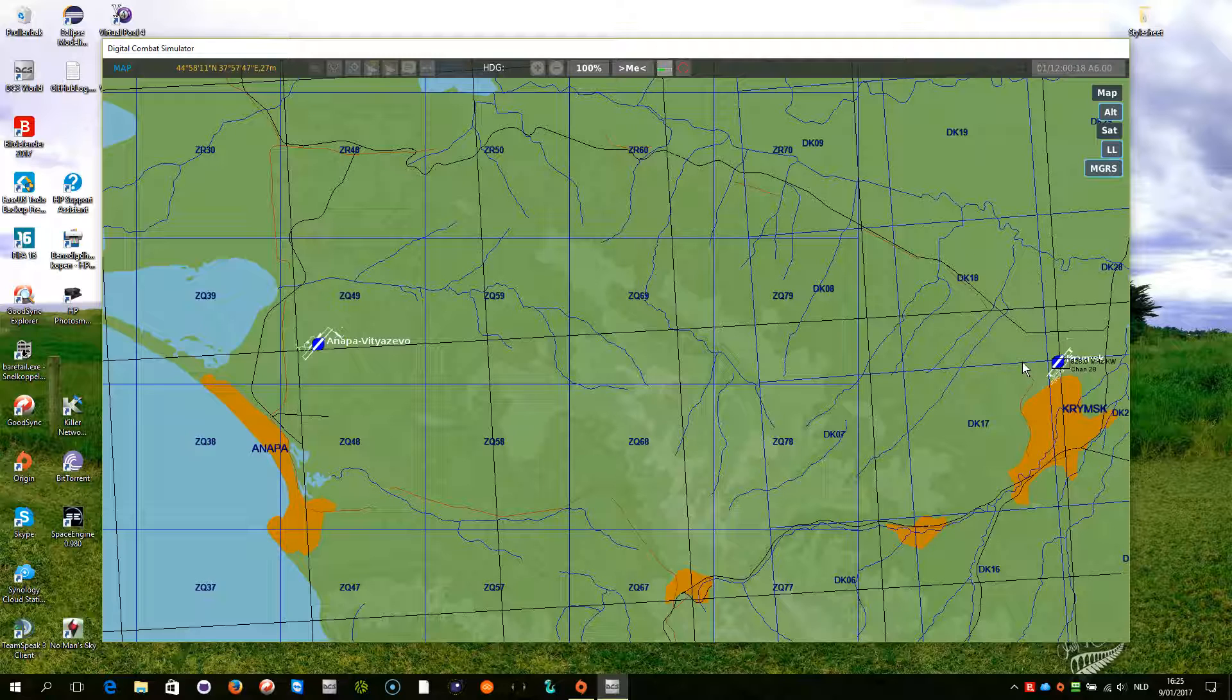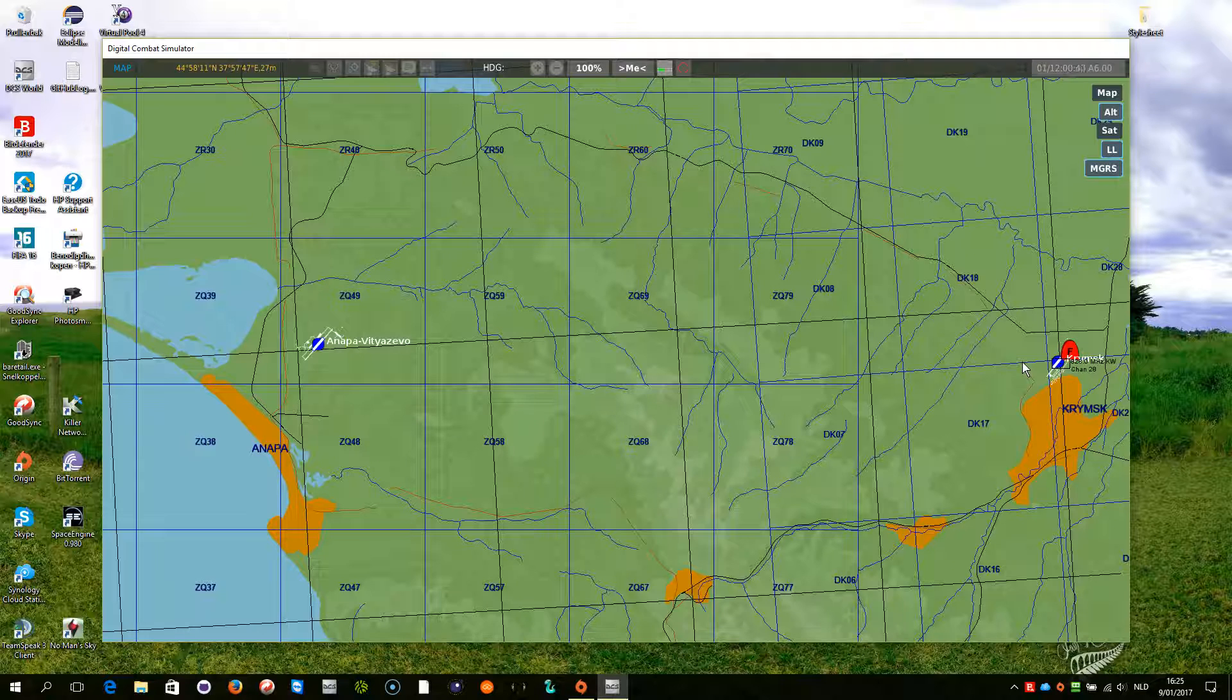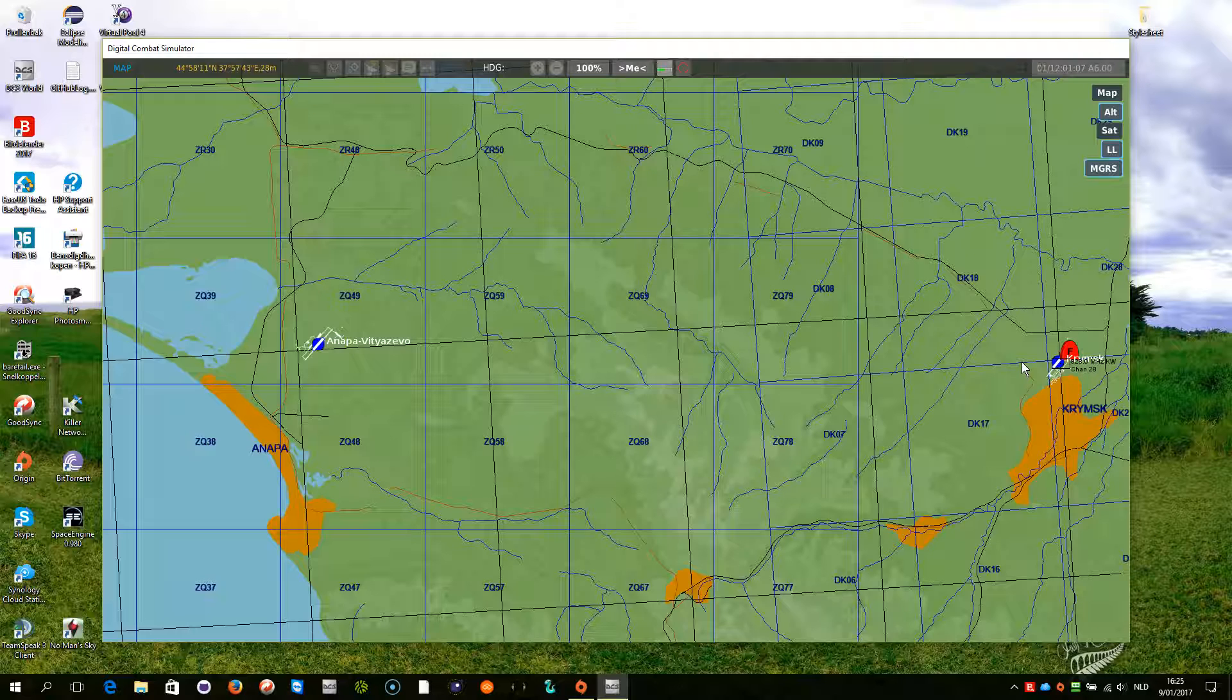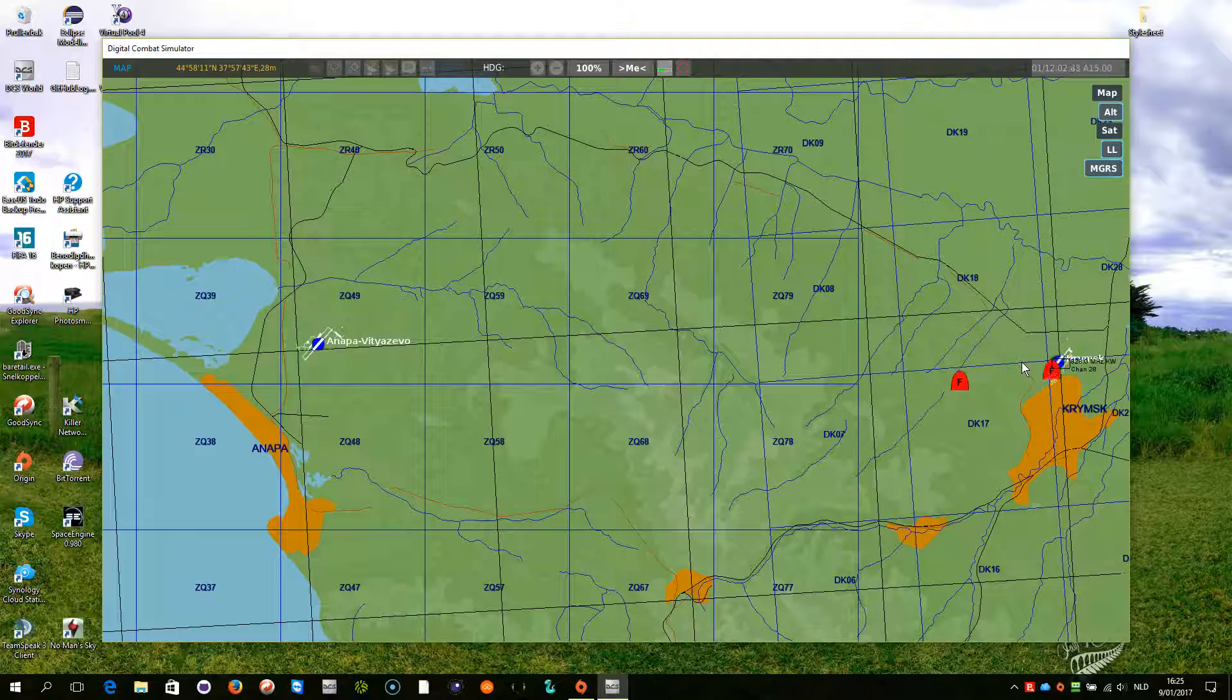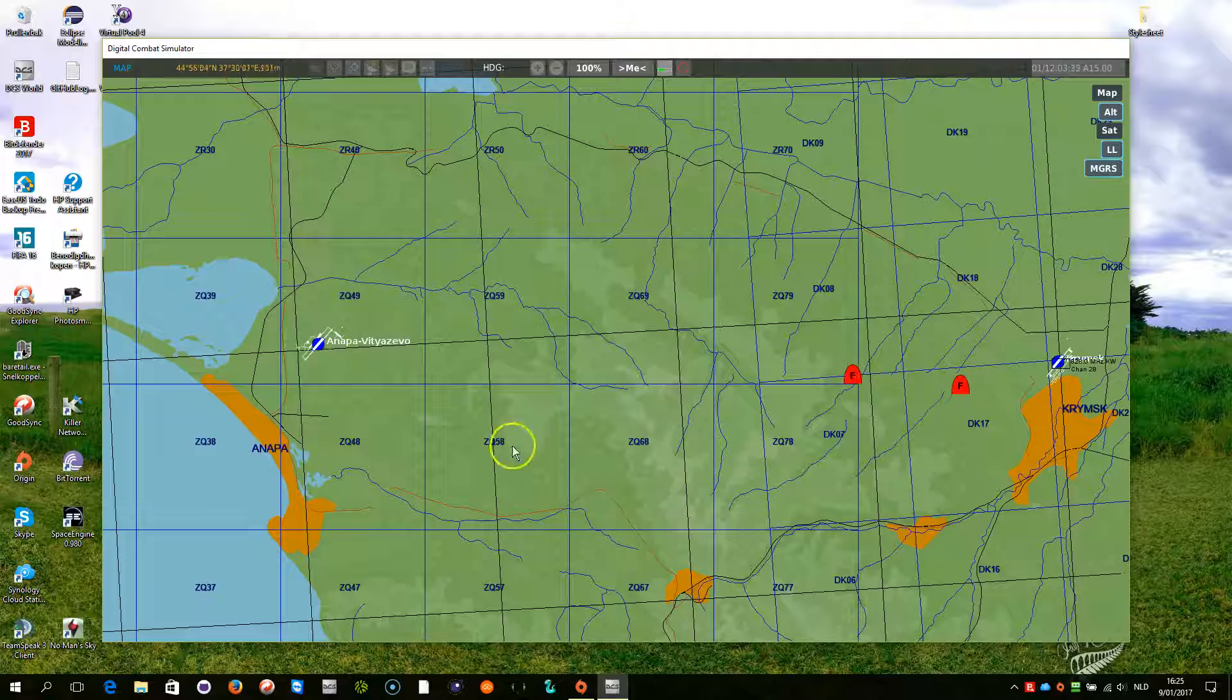Slowly those AI will spawn in. And we will take off from the airbase. And now you see they are flying towards that patrol zone that was given here.